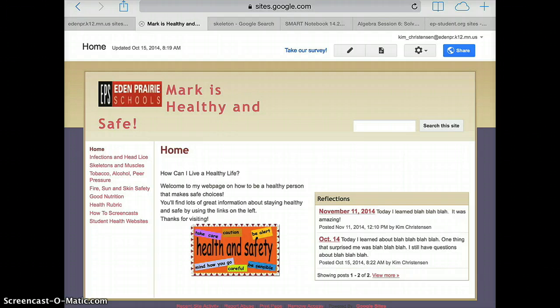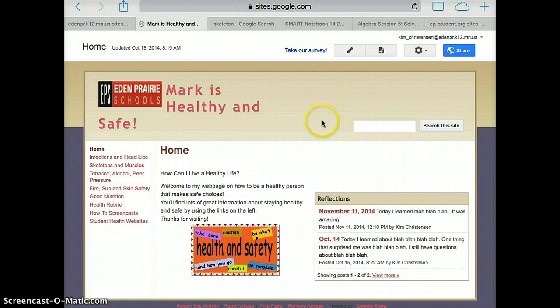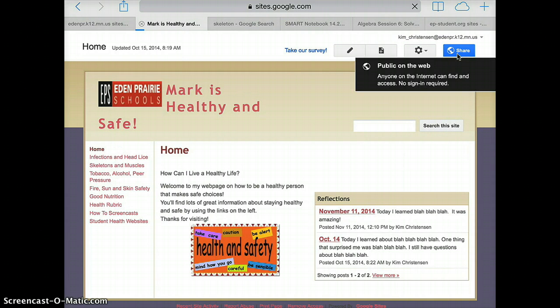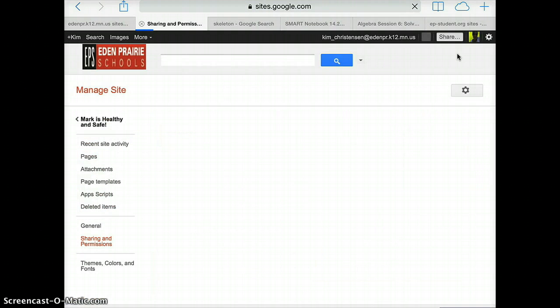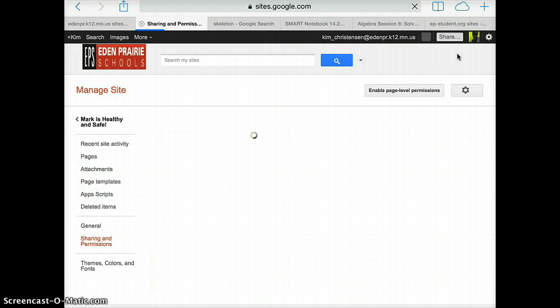So what you're going to do is first you're going to go up here to the share button and you're going to make sure that your website is open to the public to view.